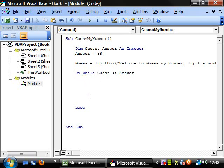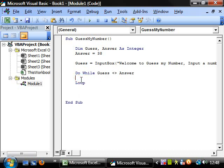So in here, we want to put what we want our program to do whilst guess doesn't equal answer. And we're going to have two different situations. We want it to either say higher or lower.